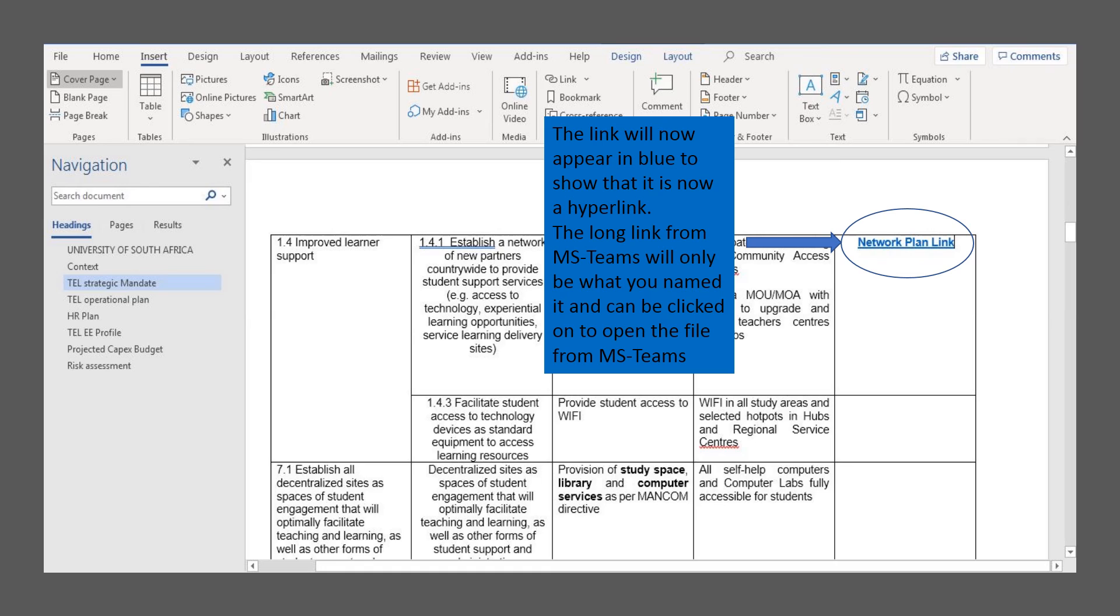This eliminates the use of the large link name that you get provided standard with MS Teams. This way it's easier to show which links you have and makes the file more presentable. Thank you very much.